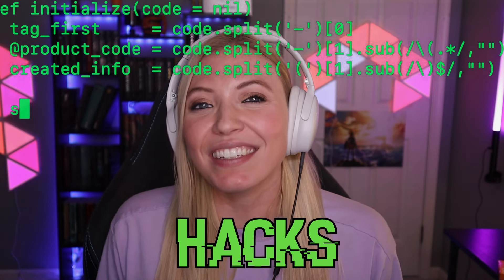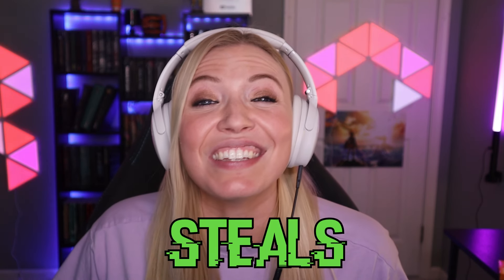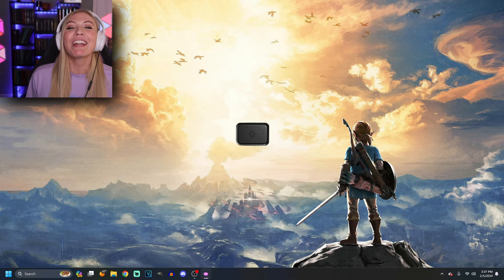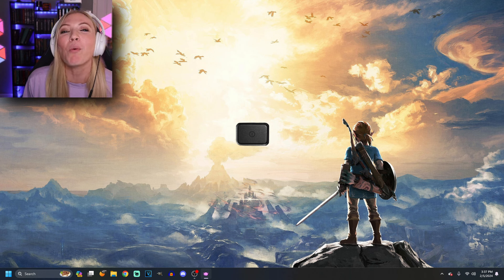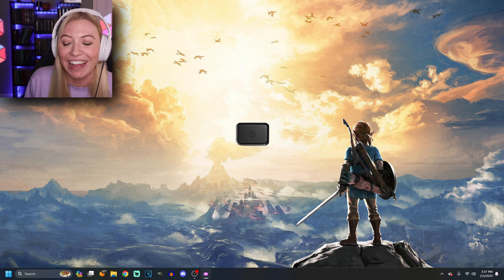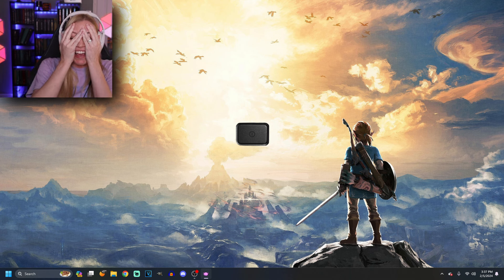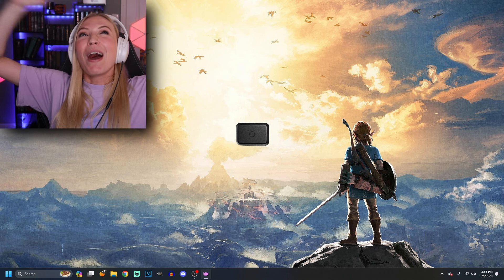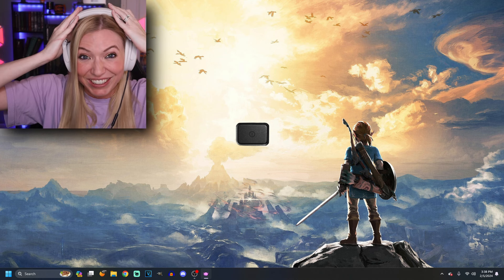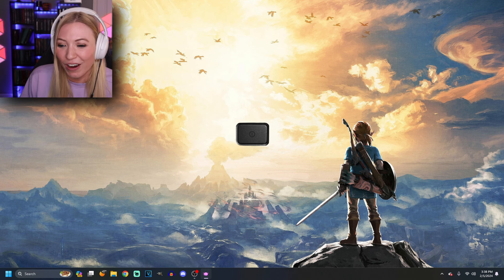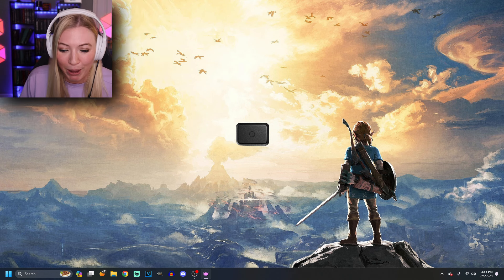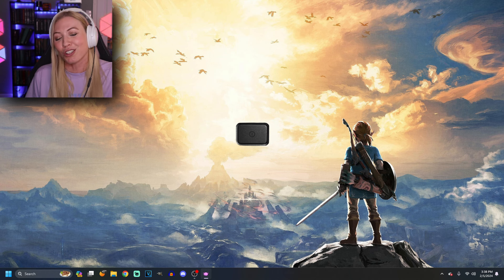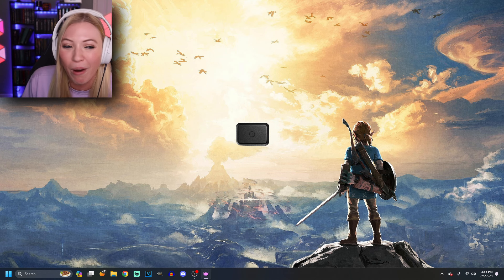This game hacks into your computer and steals all of your information. So I downloaded it. Hello everybody, what is up? My name is Sam and welcome to Kinito Pet. This is my actual desktop and I don't know why I thought this would be a good idea. This game is already in my computer. This is my background. These are my applications. I guess I just click this button because why else would it be there?